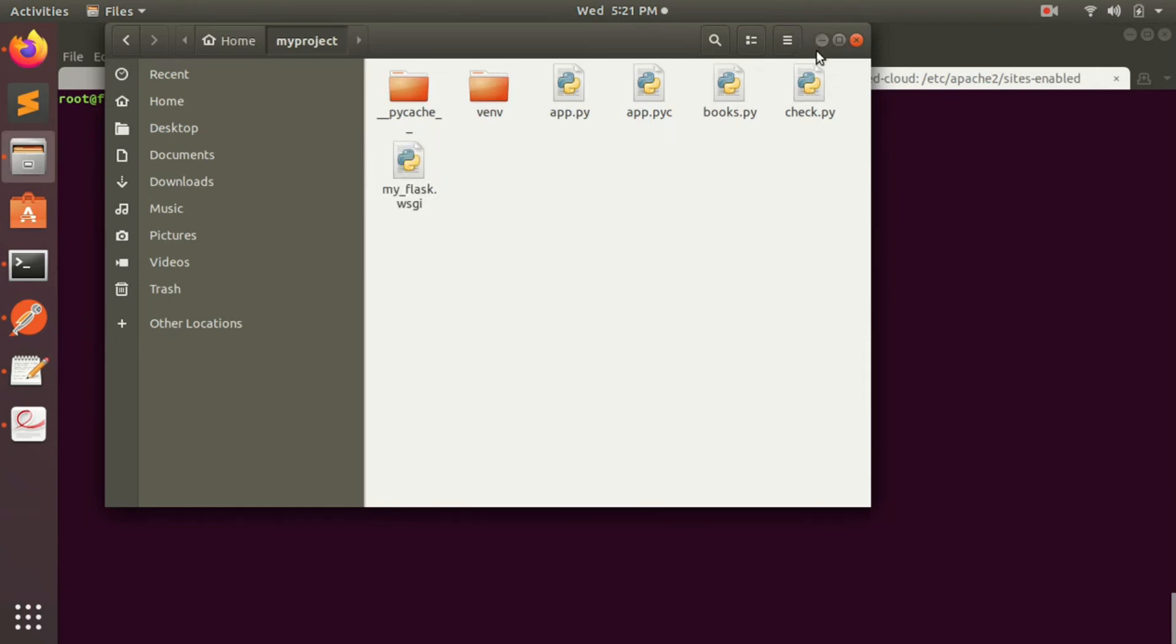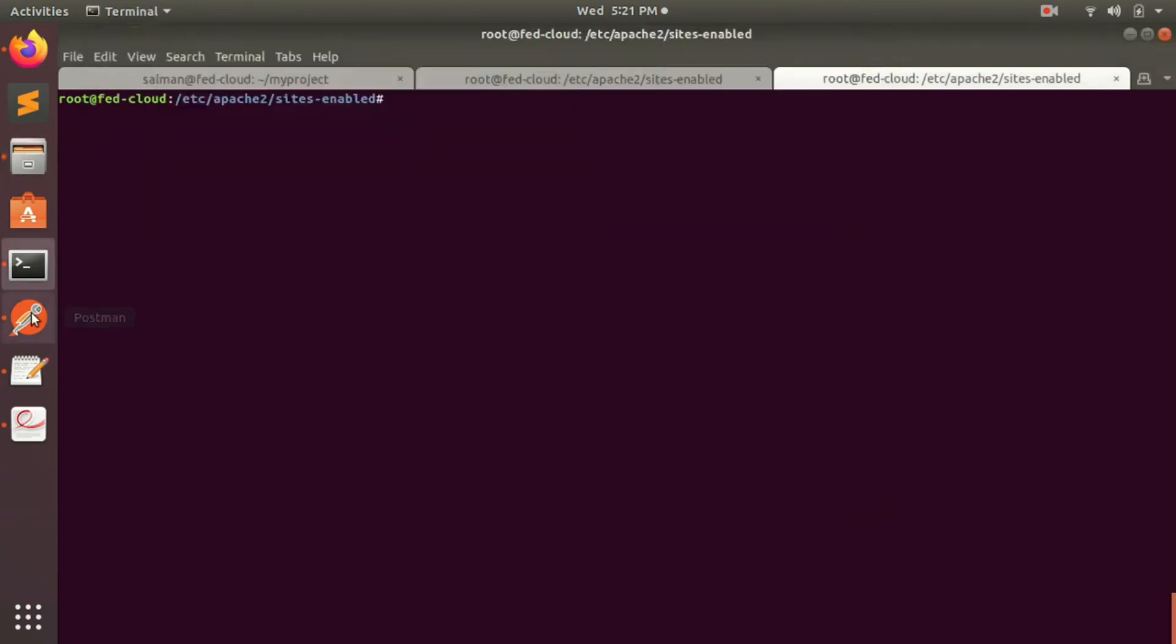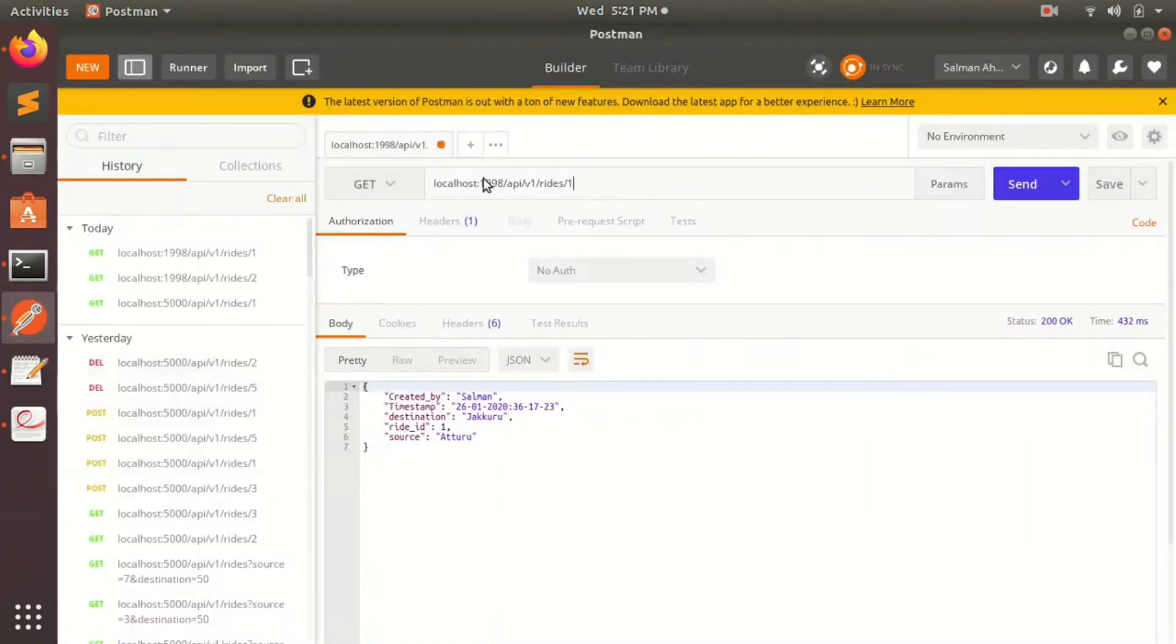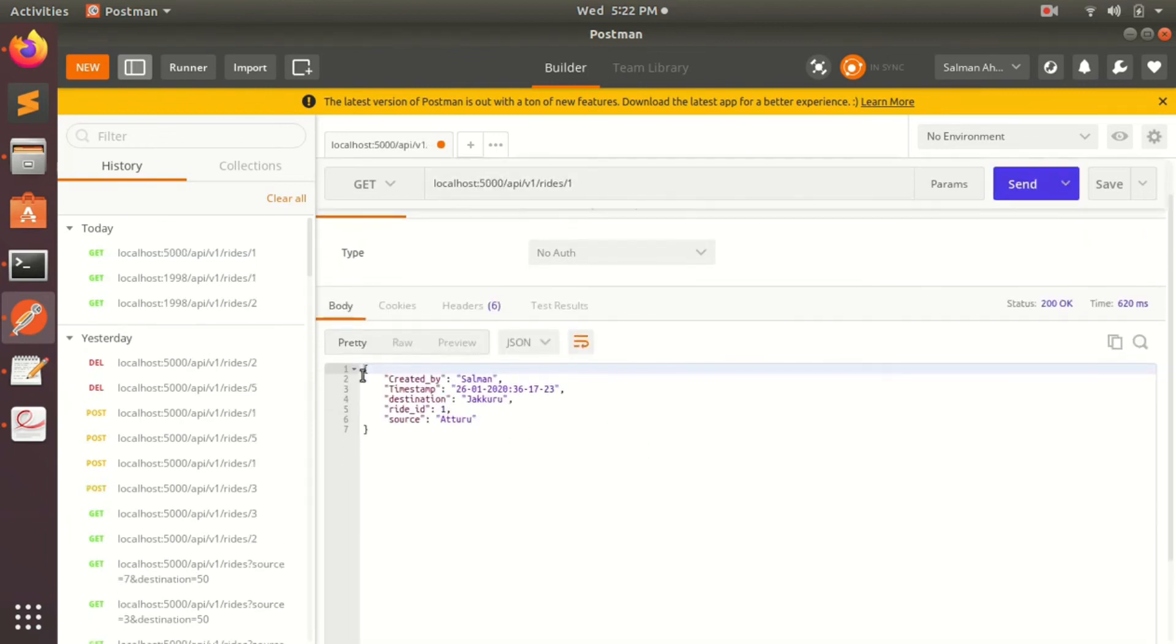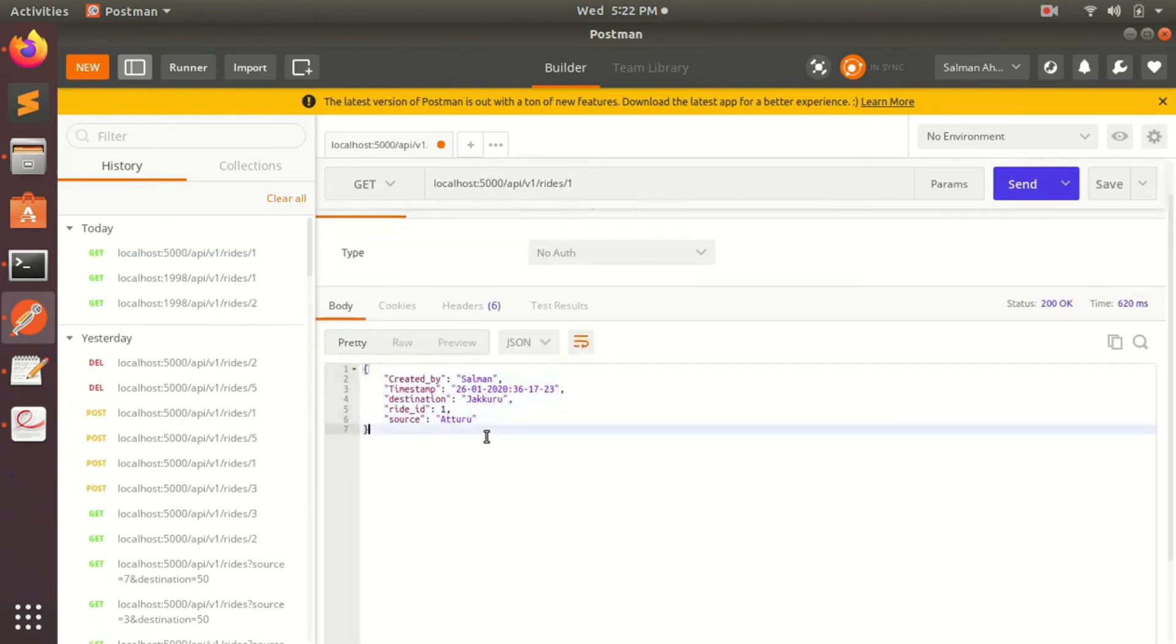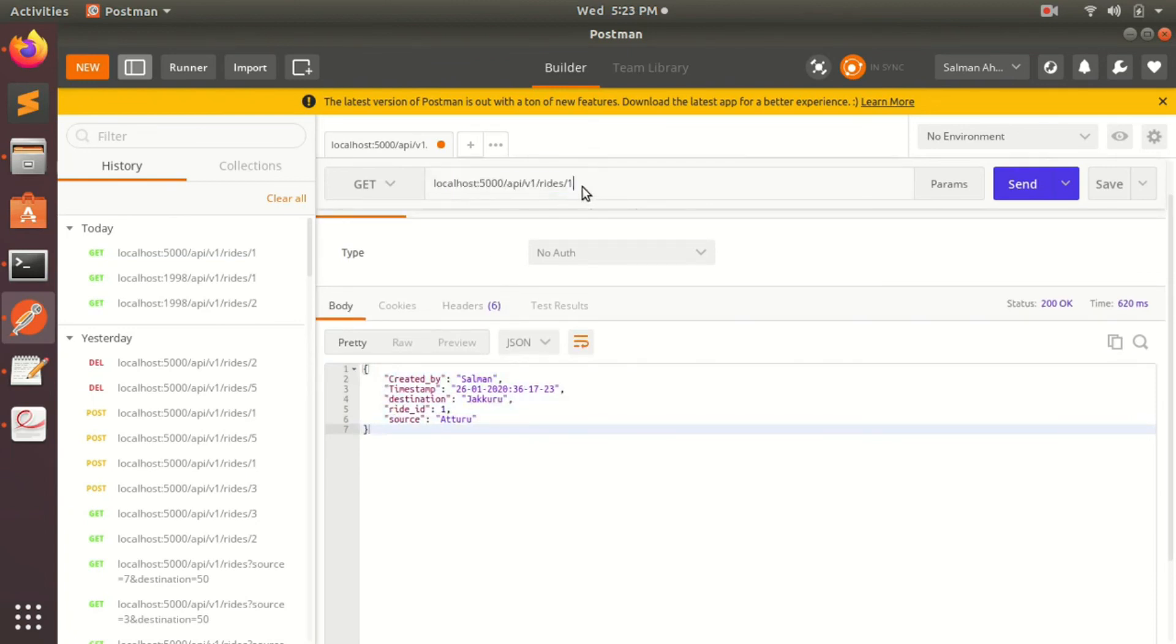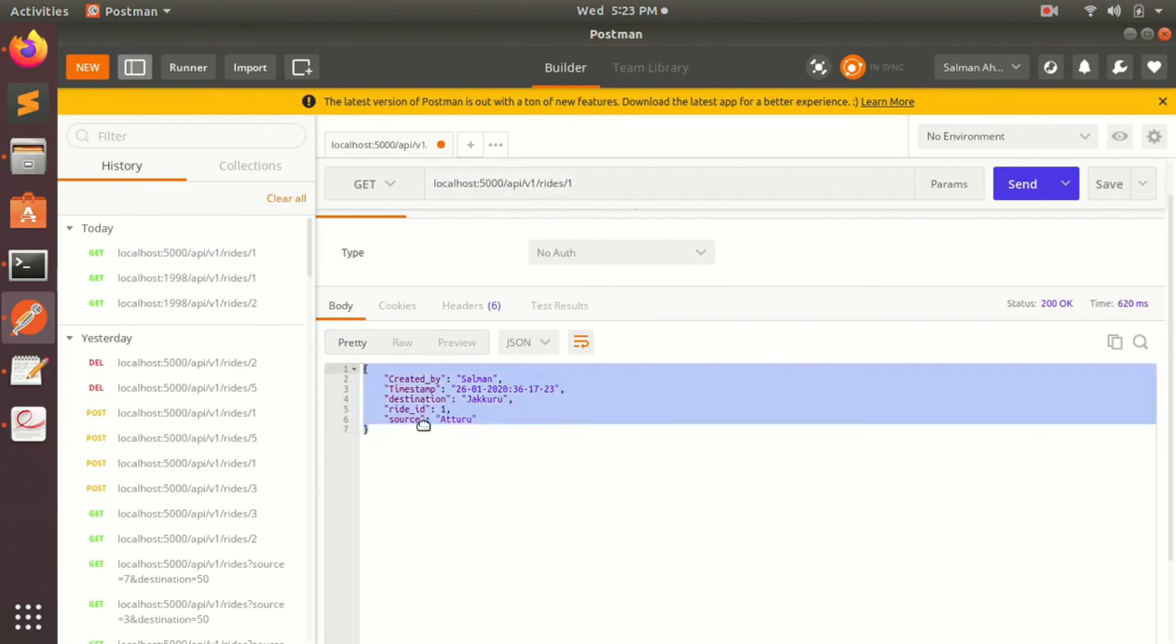You can just go to Postman and as you can see I have tried on port 1998, but now I'll give port 5000 and let's see if it works. Okay, so here you got the result of the API, whatever this API's function was, that is to list, given the ride ID, list all the details of the ride. So that's all, now your code is running behind Apache.